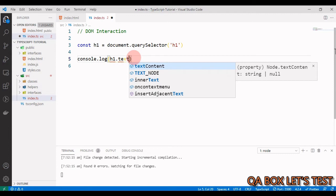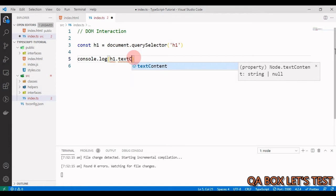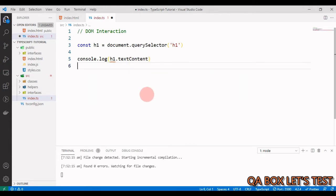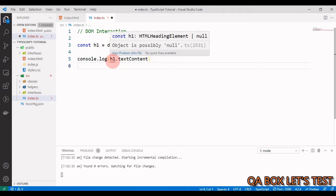Now let's address the null issue. Let's try to access the textContent property using the dot operator. Since TypeScript knows h1 is of type HTMLHeadingElement, it shows all the properties and methods available on that type. But when we write h1.textContent, we get the error: 'Object is possibly null'.